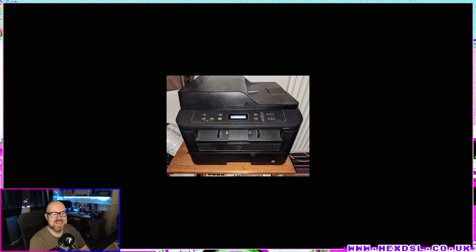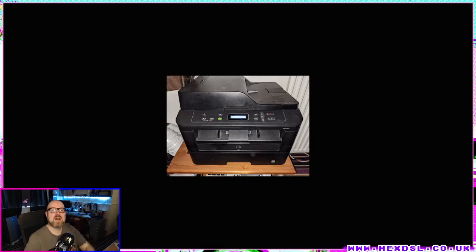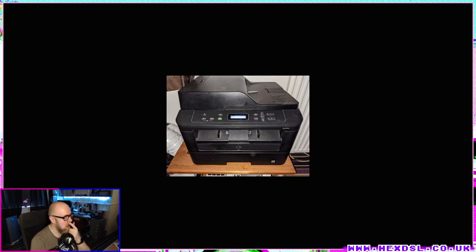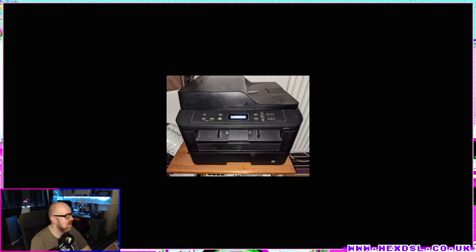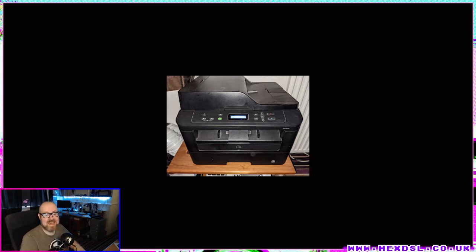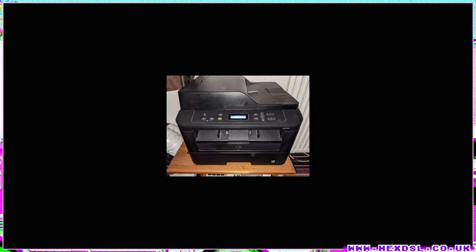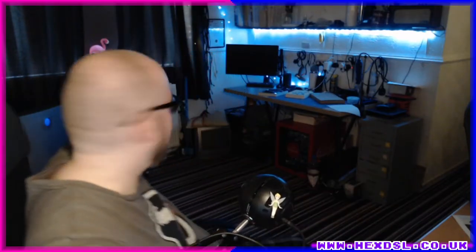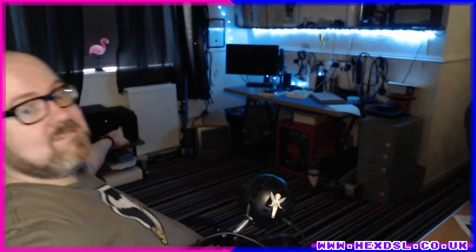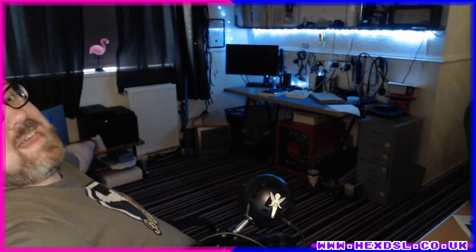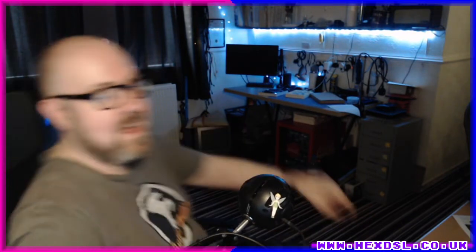Hello everybody, I'm Hex DSL. This is a picture of my printer. This is actually a low-res picture of my printer because I just took the thumbnail from Google images. This is a Dell 514e. You can see it over here, look. There you go, that's it.